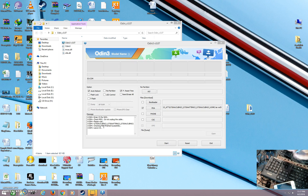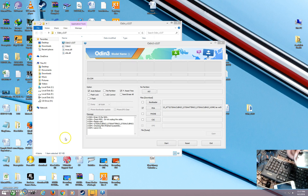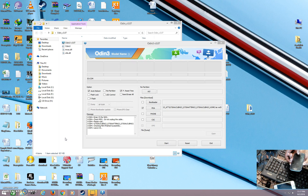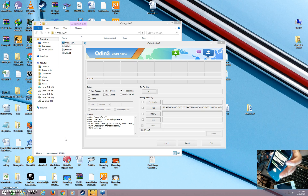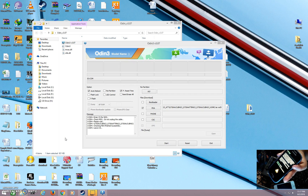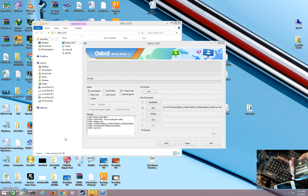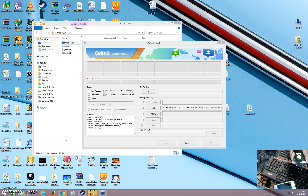First, go into Download Mode by holding the Volume Down button, Power button, and Home button at the same time. Now you will see a warning screen. Hit the Volume Up button to continue, then plug in the data cable.